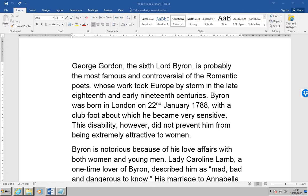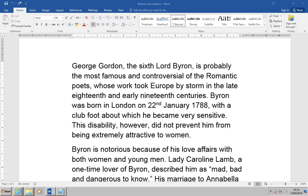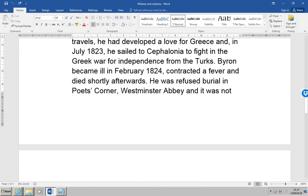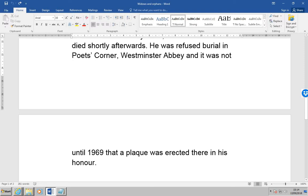We want to scroll down until we can see where the first page finishes and the second page starts. Because the widow/orphan control is on, the last or first line of text from a paragraph is not allowed to be on a page by itself, so two lines of text are kept together at the top of page two. If we wish to turn off the control...